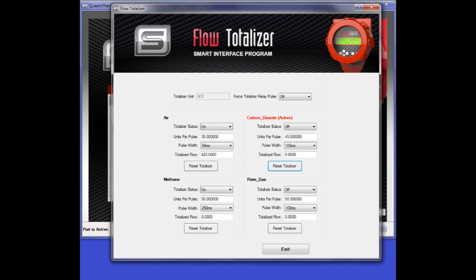The Quadrotherm Flow Totalizer provides a powerful new tool for meter data collection. By utilizing its available functionality, accumulated flow for all four gas mixes loaded into the meter can be accurately and reliably determined.